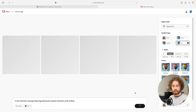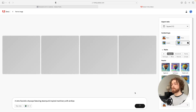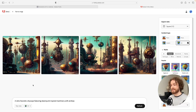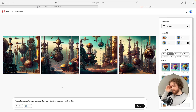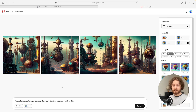What happens here is it starts to generate the images for you, and here they are. These are looking absolutely insane. Adobe has done incredibly well in the AI department and it's going to be really exciting to see what else they can release.